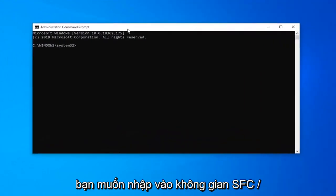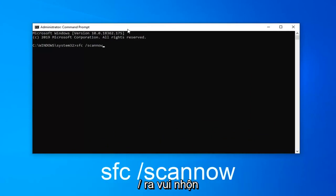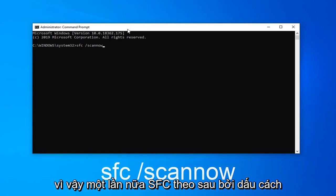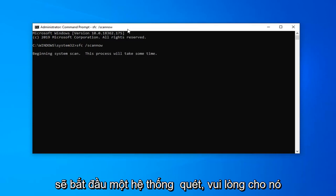Now in this elevated command line window, you want to type in SFC space forward slash scannow. Scannow should all be one word attached to that forward slash out front. So again, SFC followed by a space, forward slash scannow. Hit enter on the keyboard. This will begin a system scan. Please give it some time to run.